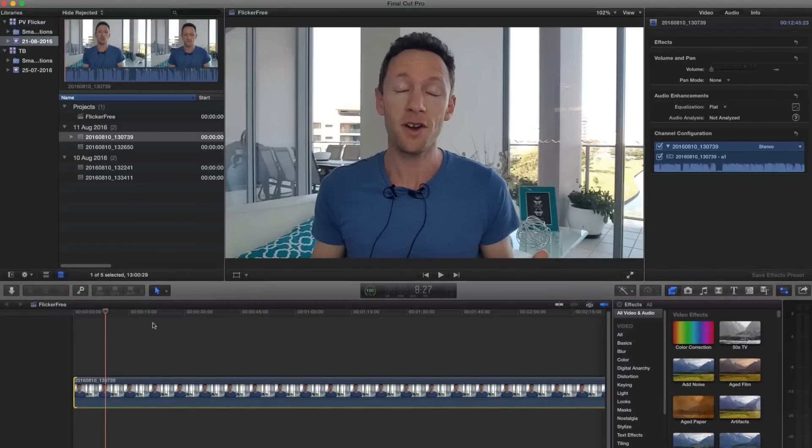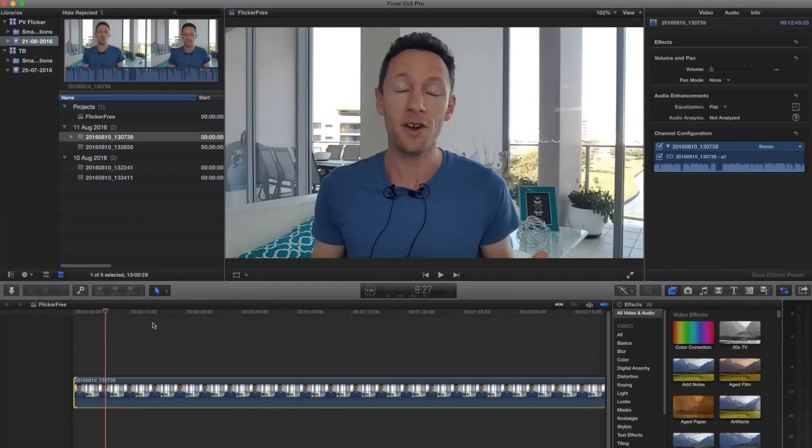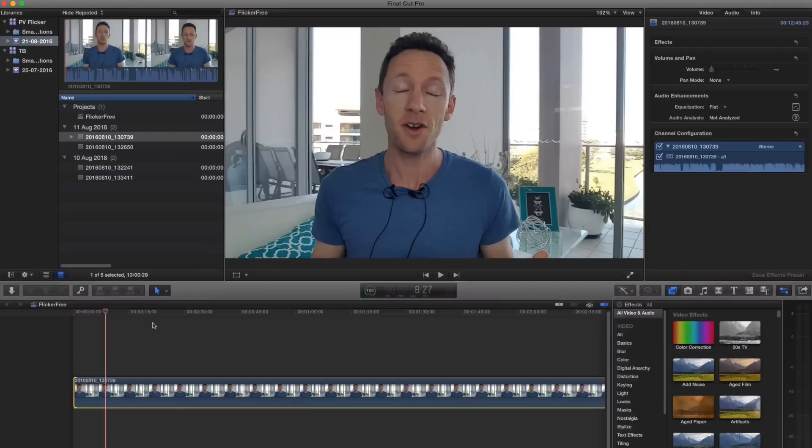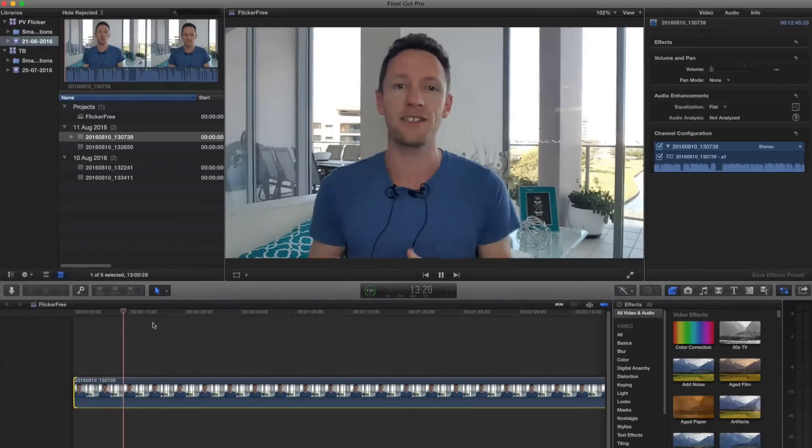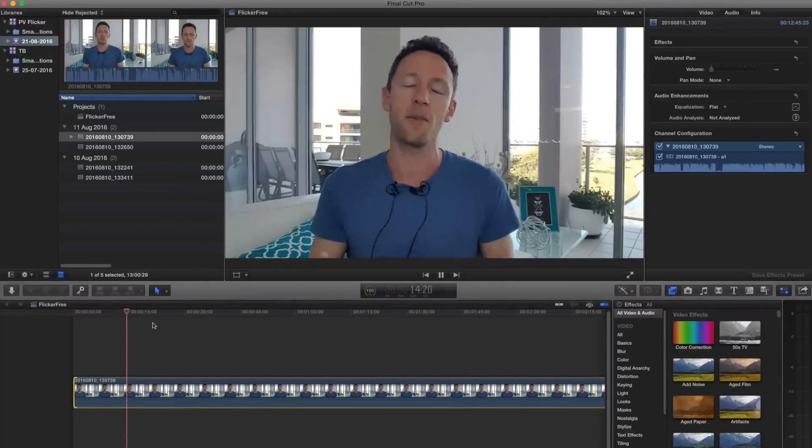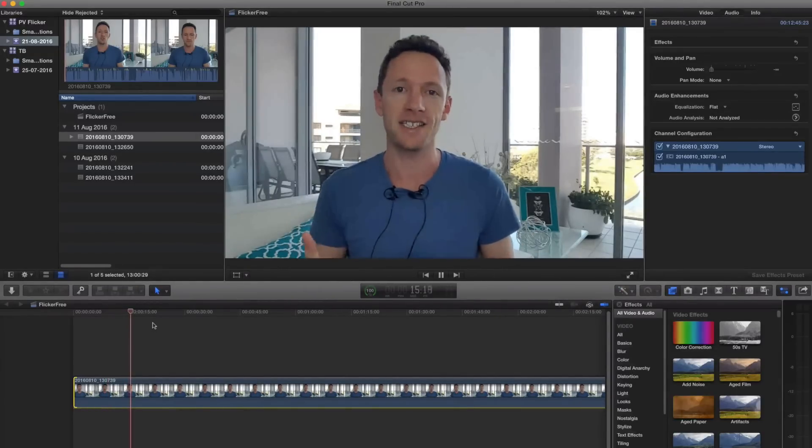So basically we set our camera settings to match US regions, so 30 frames per second, a 1/60 shutter speed, where it doesn't match our Australian settings of 25 frames per second and 50 hertz for our lights flickering. Then we're going to get this strobing effect. So you can see it's pretty distracting.